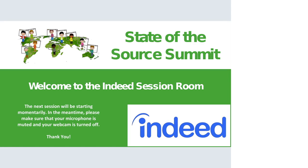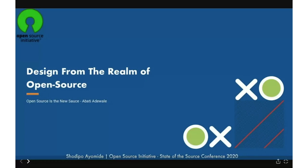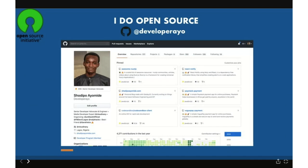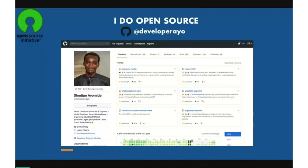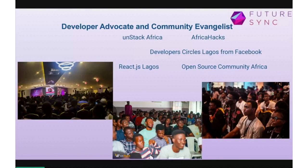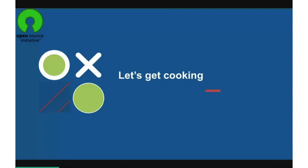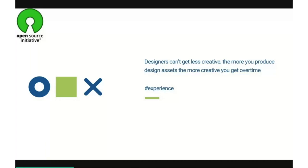Next we have Shetibai Yamide with 'Design from the Dimensions of Open Source.' Open source is new source — as said by a friend, Adewale Abati. My name is Shetibai Yamide; I do a lot of open source contribution on GitHub and creating projects. I am a Senior Developer Advocate from Lagos, Nigeria, doing community work across Africa — Stack Africa, Open Source Community Africa, Developers in Facebook Africa, HackAfrica, and other communities.